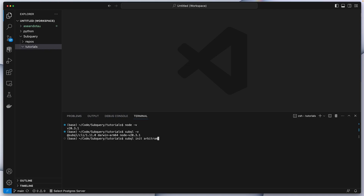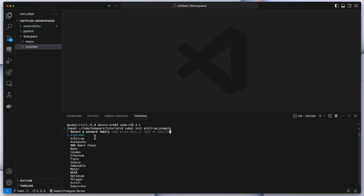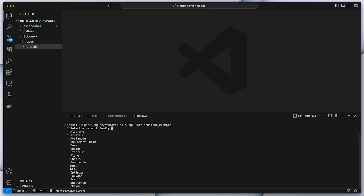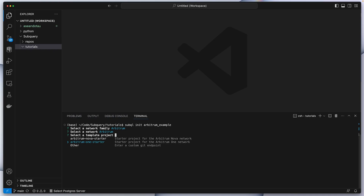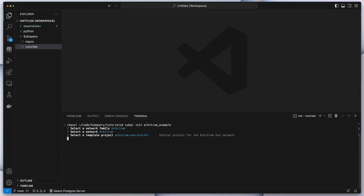Let's give it a name such as 'arbitrum-example', hit Enter, and then I get an option to select the network family — there are quite a few to choose from. I'm going to select Arbitrum. Then I've got two options: either Arbitrum Nova or Arbitrum One. Arbitrum One is the initial network that was created and works using a technology called optimistic roll-ups. Arbitrum Nova is slightly different — it sacrifices trust for an increase in speed. Feel free to Google this for more details, but in this example we're going to create an Arbitrum One project.